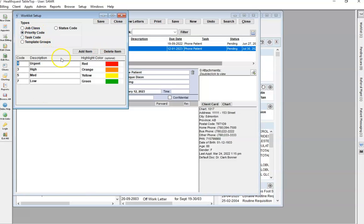The priority code is defaulted to Low, Medium, High, and Urgent. If you wish to add new ones, you can.